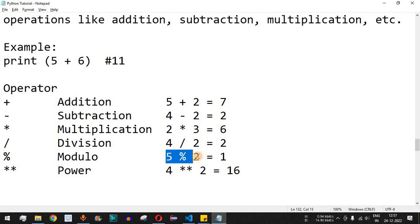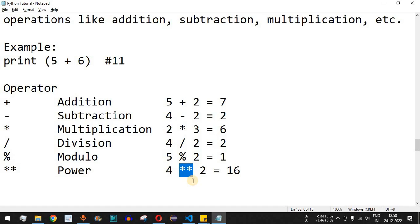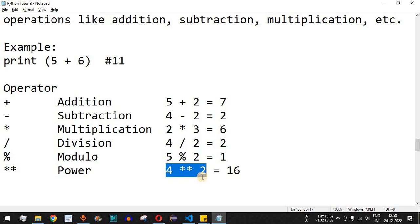With the modulo operator, 5 percent 2 divides the left-hand side number, 5, by the right-hand side number, 2. 5 divided by 2 gives a quotient of 2, but the remainder is 1, and we get that remainder — 1 — as the result. We also have the power operator. For example, 4 followed by two multiplication symbols and then 2 means 4 multiplied by 4, which equals 16. This is essentially the square of the number 4.